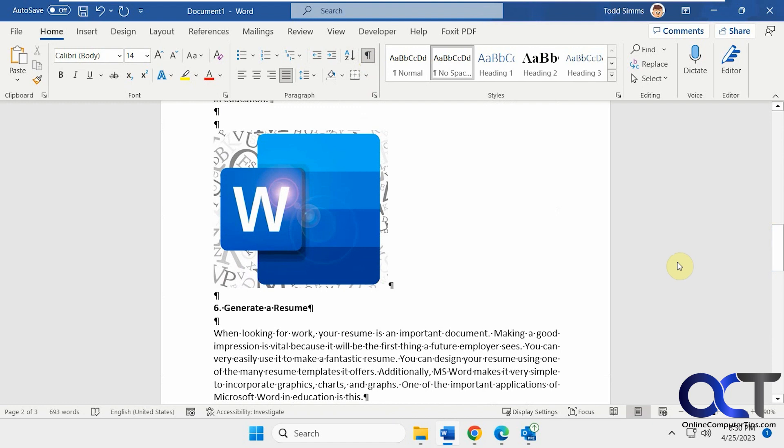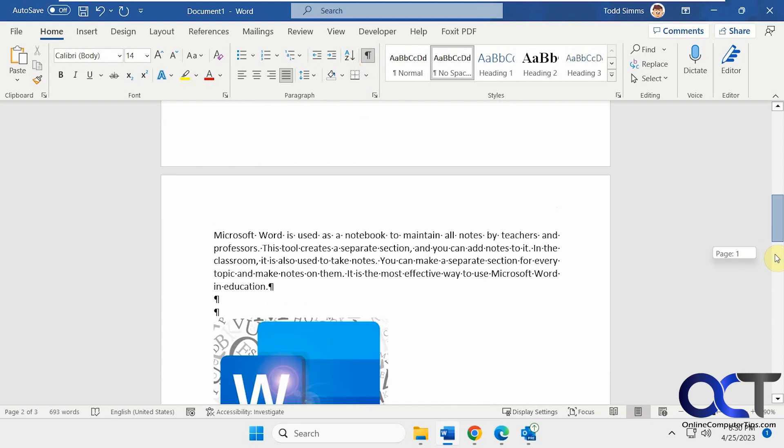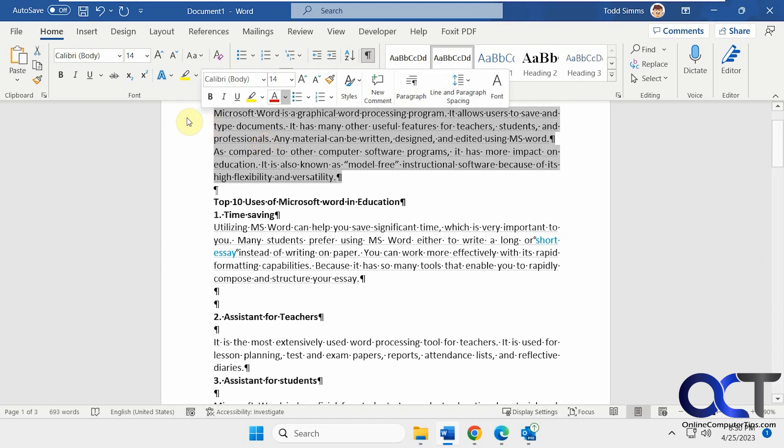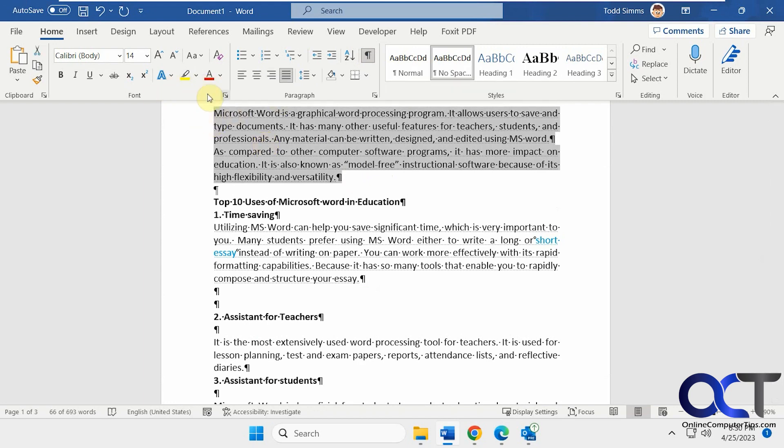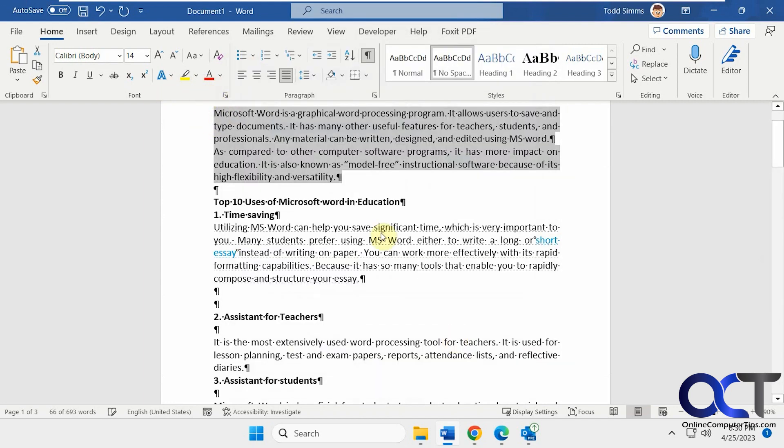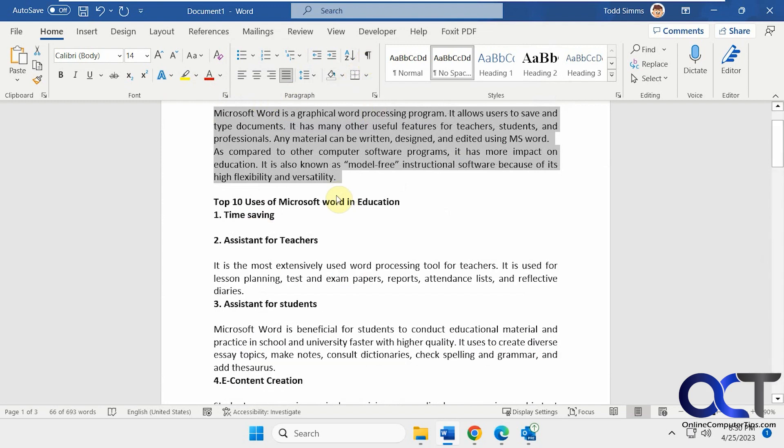Okay, so now let's say you want to print a document with hidden text, but you don't want to unhide all the text first. What you could do, let's go up here and make sure this is hidden. Let's just unhide this one here. So we just have the one under Time Saving is the only one that's hidden there.